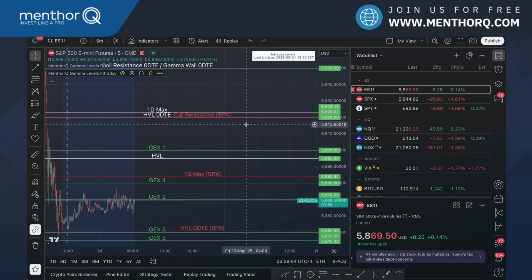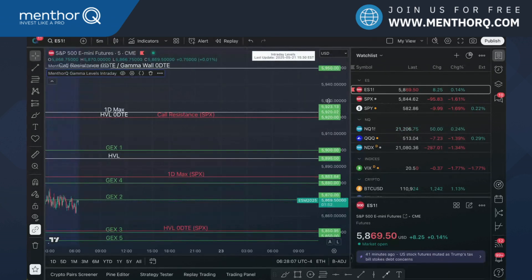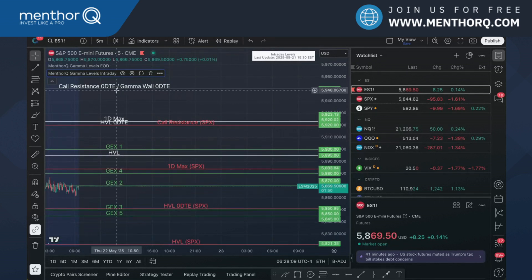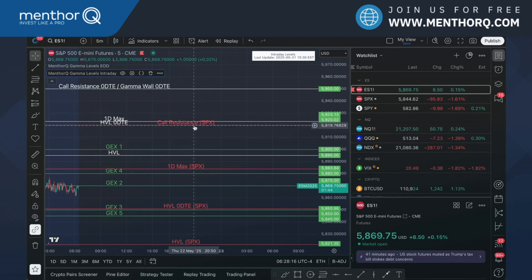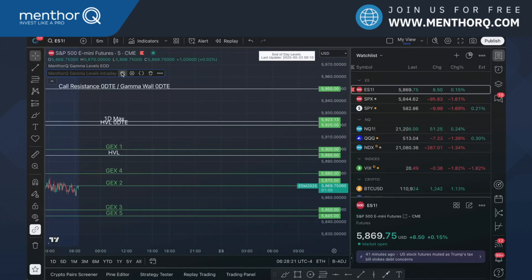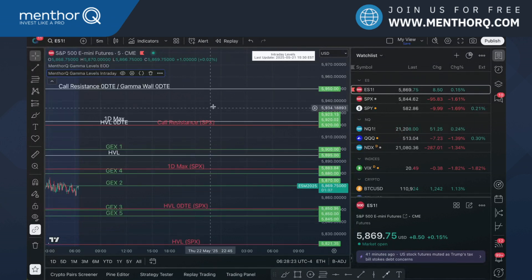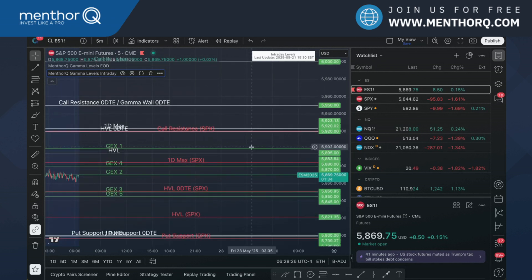Click OK. Now I have on my chart my gamma levels on the left on ES and my intraday gamma levels in red on the right, converting from SPX. I could actually only plot the SPX level, only plot the gamma levels, and now I have my SPX intraday gamma levels on my chart.